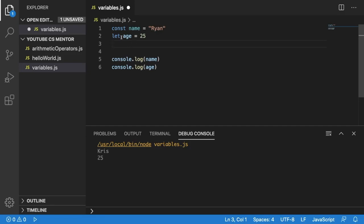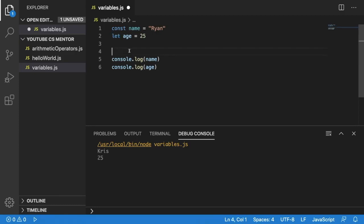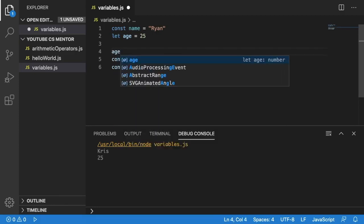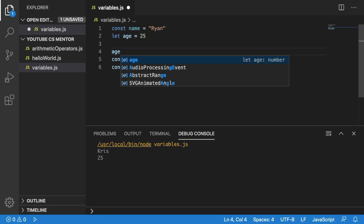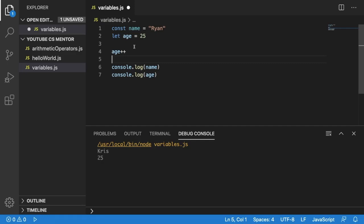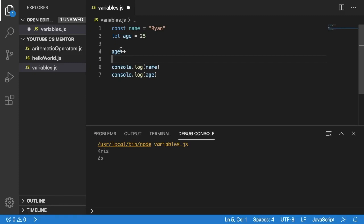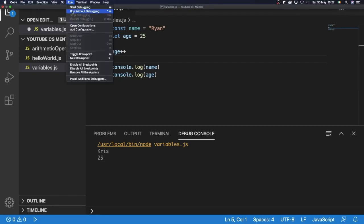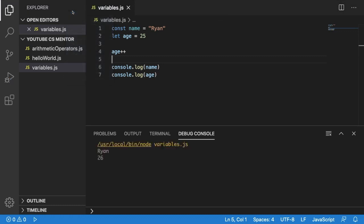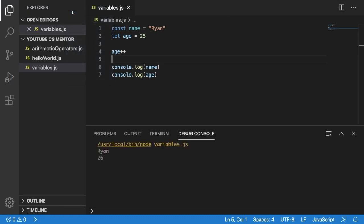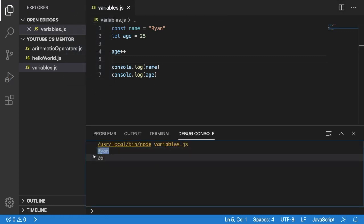Now we've got this let age 25 and from before we know if we use the let keyword that we can change our age and it shouldn't give us an error. To change our age, let's say age plus plus. If you remember from our previous video, when we used the plus plus increment operator, it will increase our number by one. So we should see 26. And we can see the output displayed is Ryan and 26.